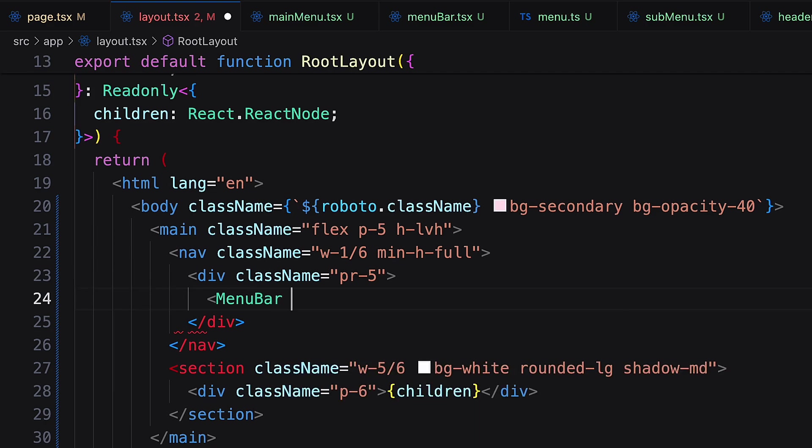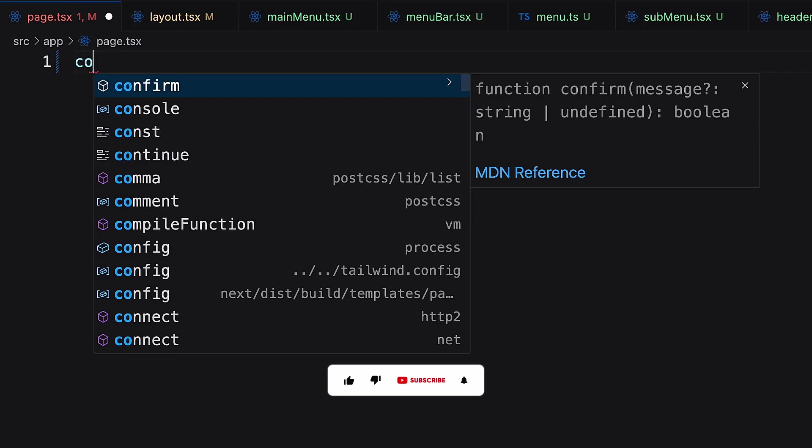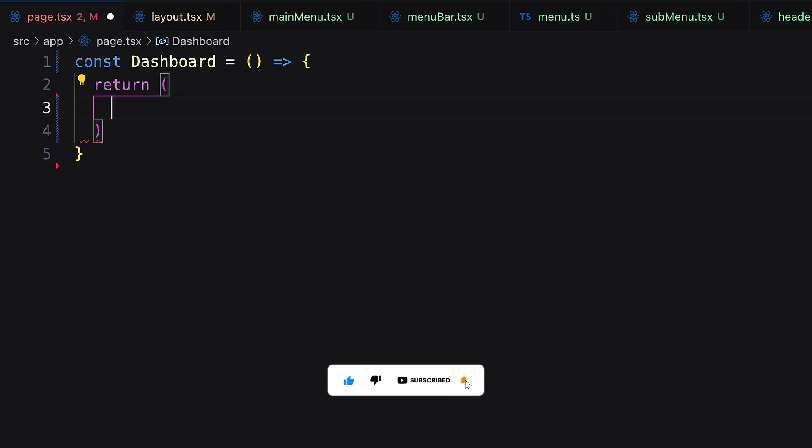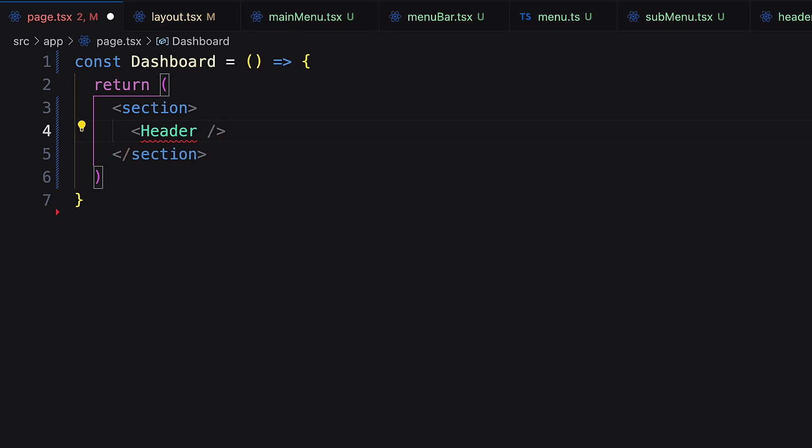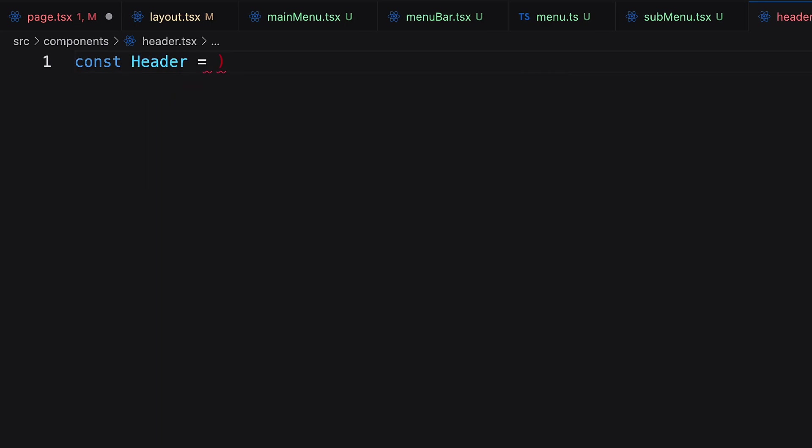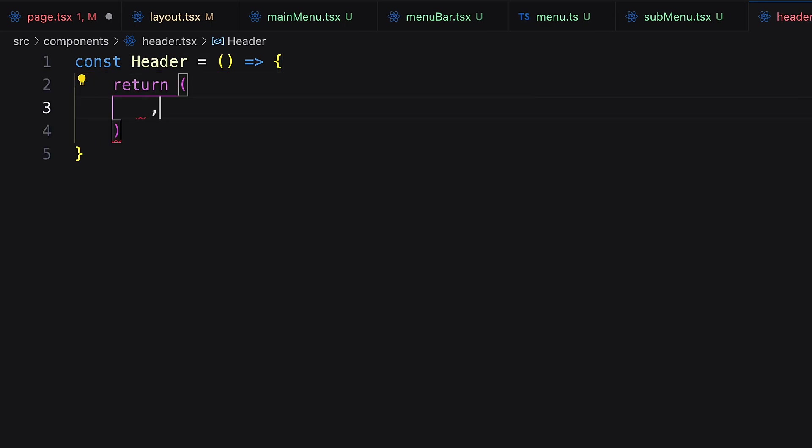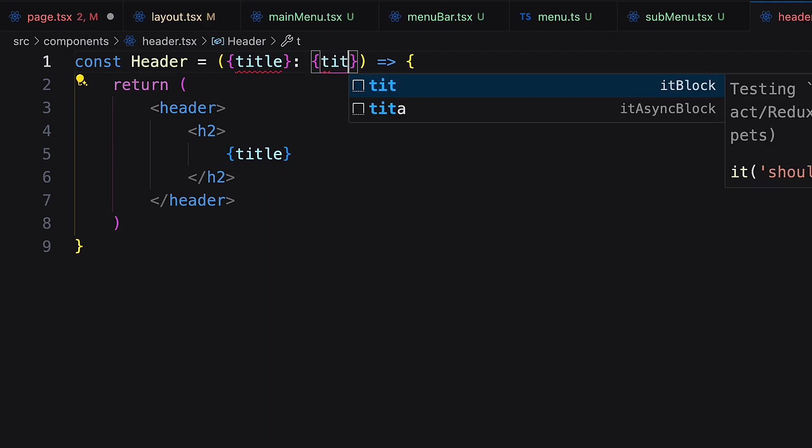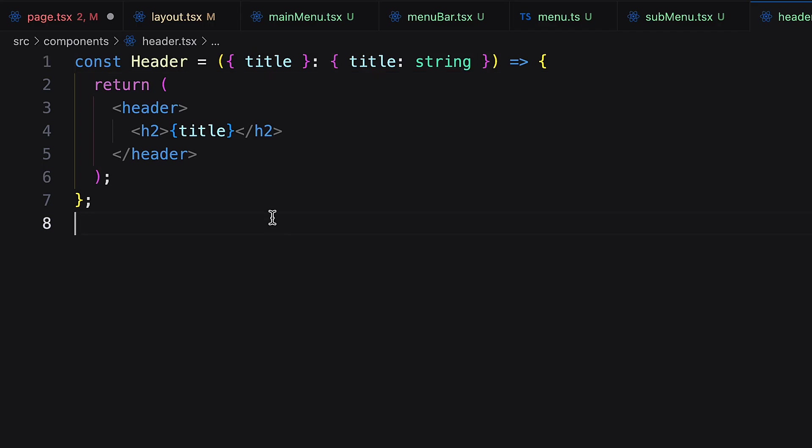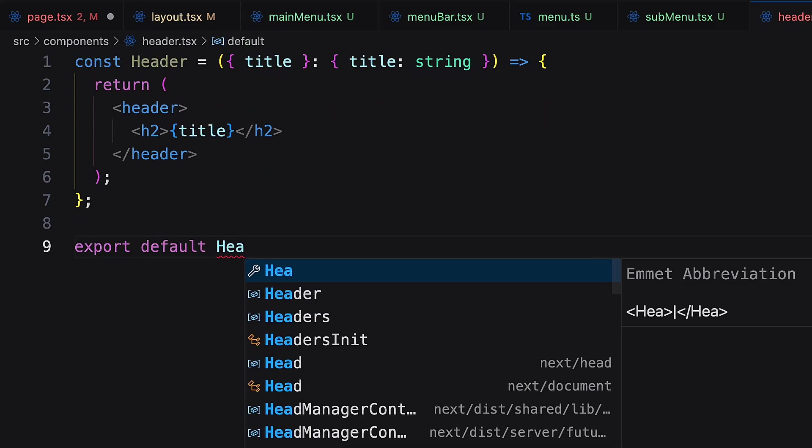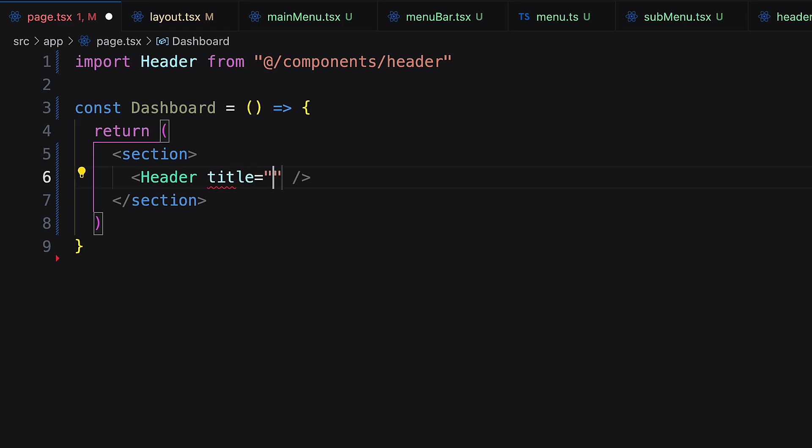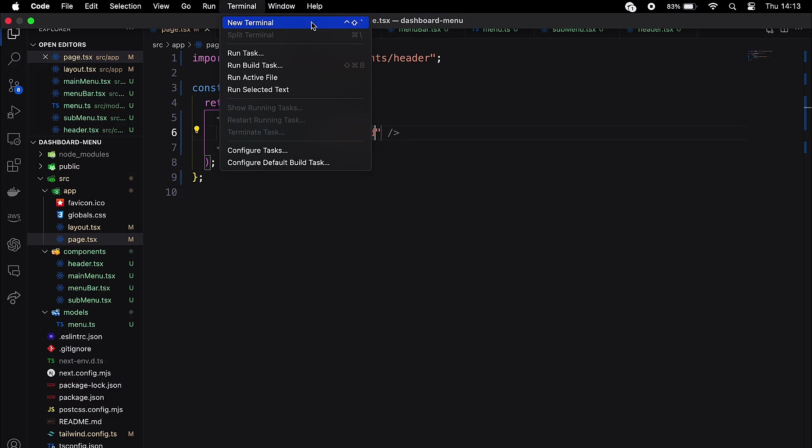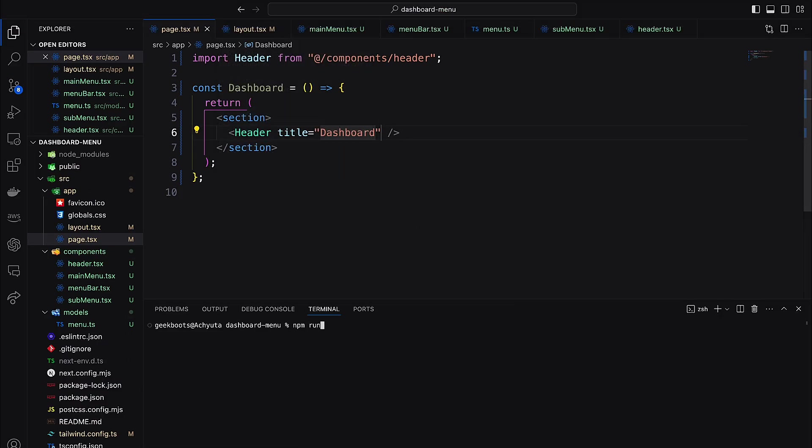Finally add the main menu component. Inside the layout create the landing page as dashboard. Here call the header component. Inside the header component create a function and add header and h2. Now show the title with the props.